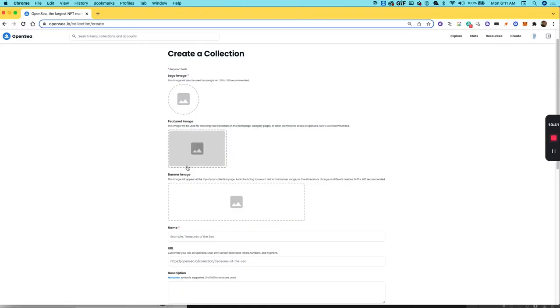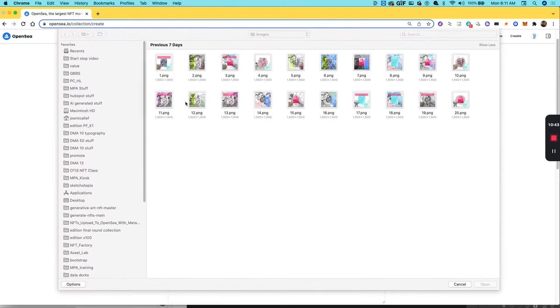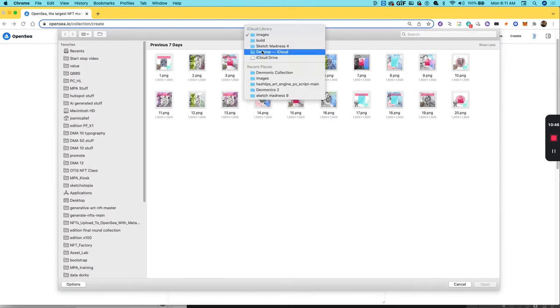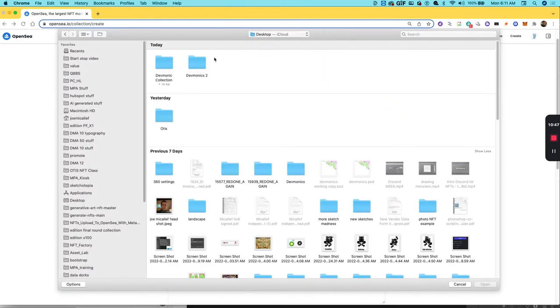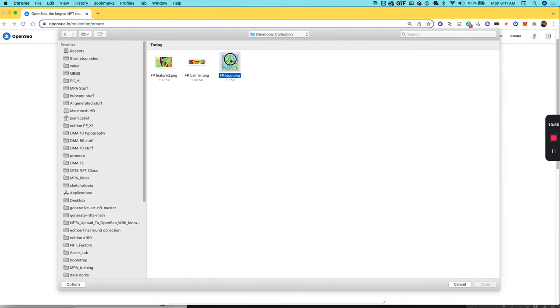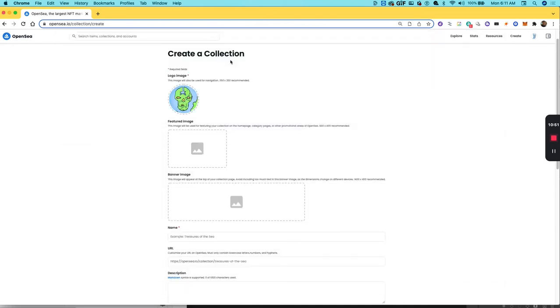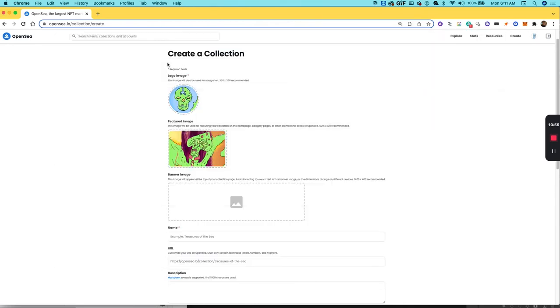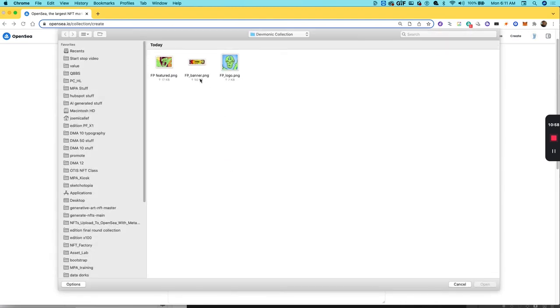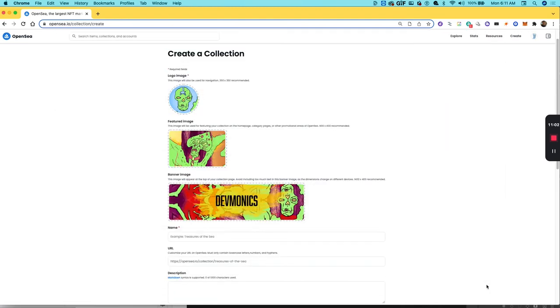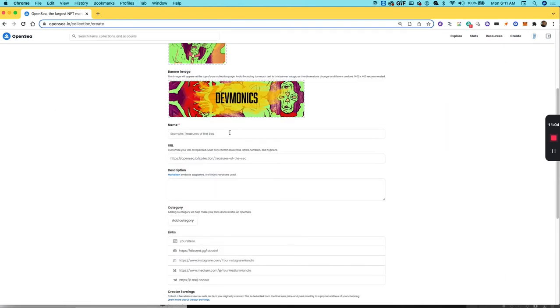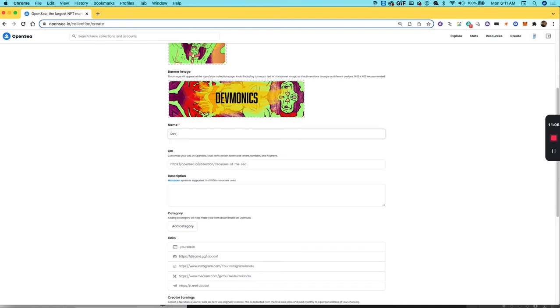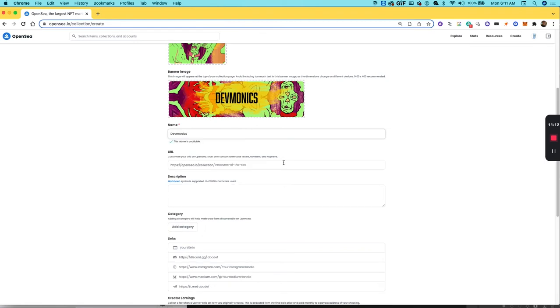So now I have the elements needed. I'll go back to OpenSea and start to build up this collection. I have my logo image, I will find that project folder. There's the logo image. I'll find the featured image, so there's the featured image. And I'll find the banner image. Then I'll give it a name, so it's called Devmonics. You may have a website for your project, and it is recommended to create a website just for the project itself.